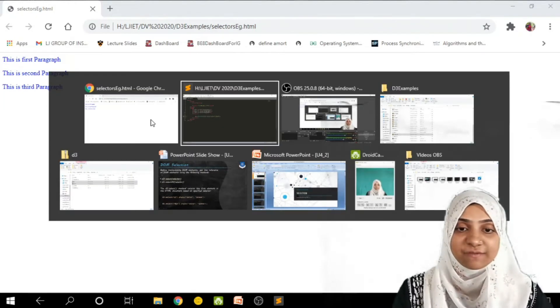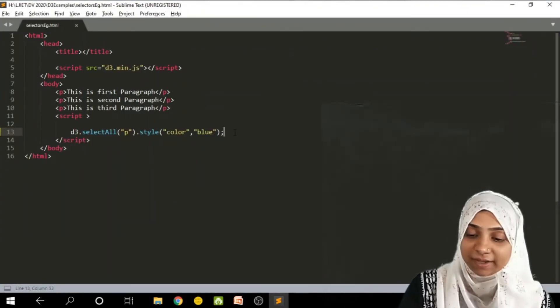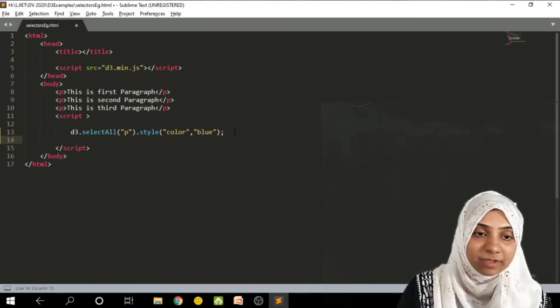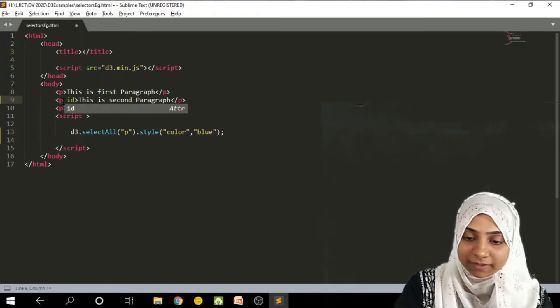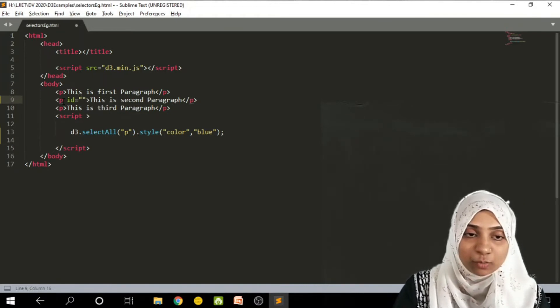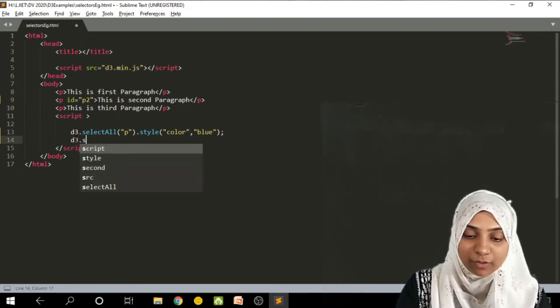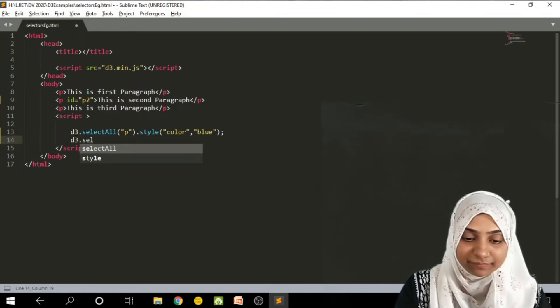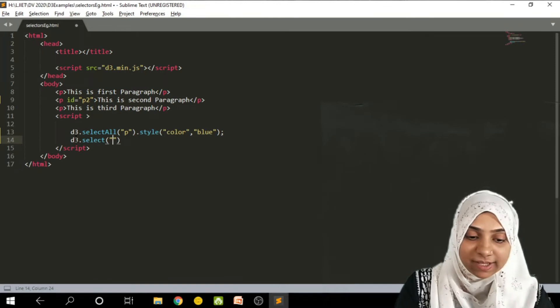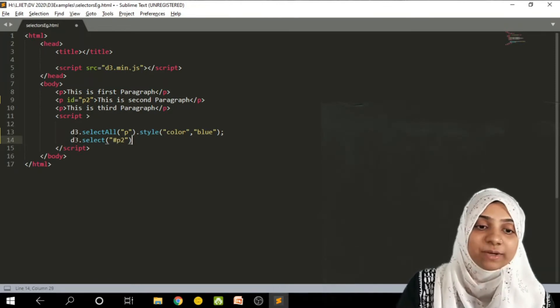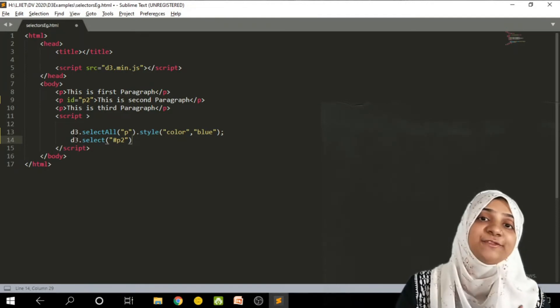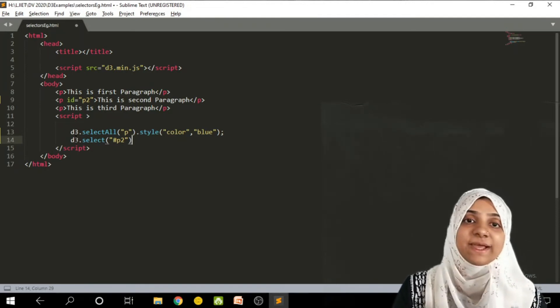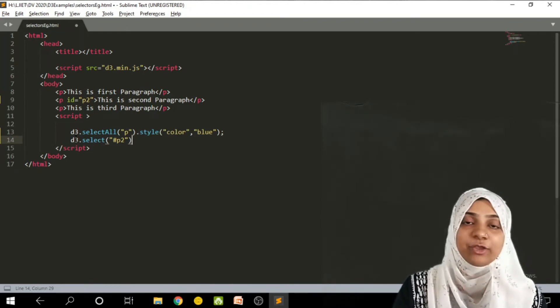Now say for example, I want to only make second paragraph as red in color. So this is my second p tag. I will use an id, id is equal to p2. Now here I will do d3.select inside bracket hash p2. So whenever you are supplying id inside select tag, proceed it with hash.